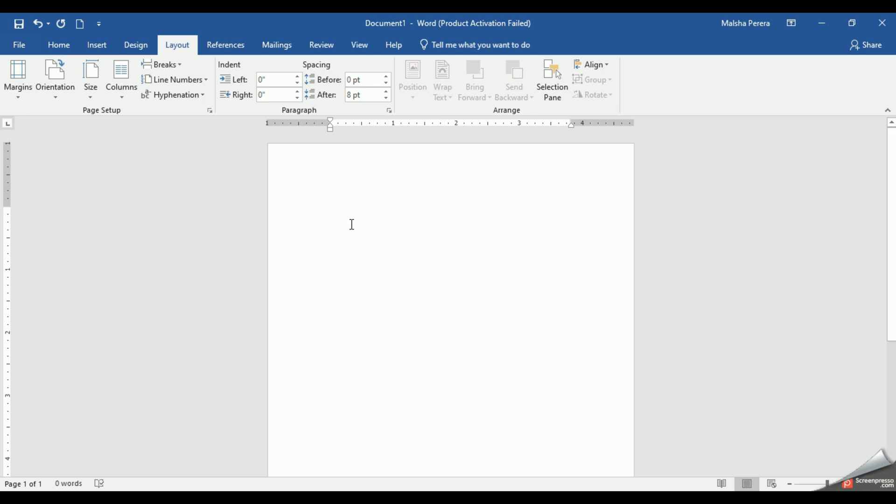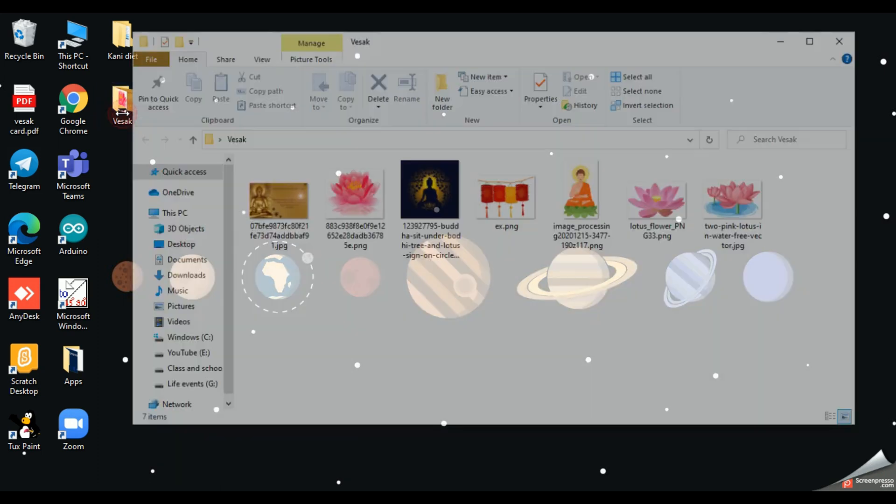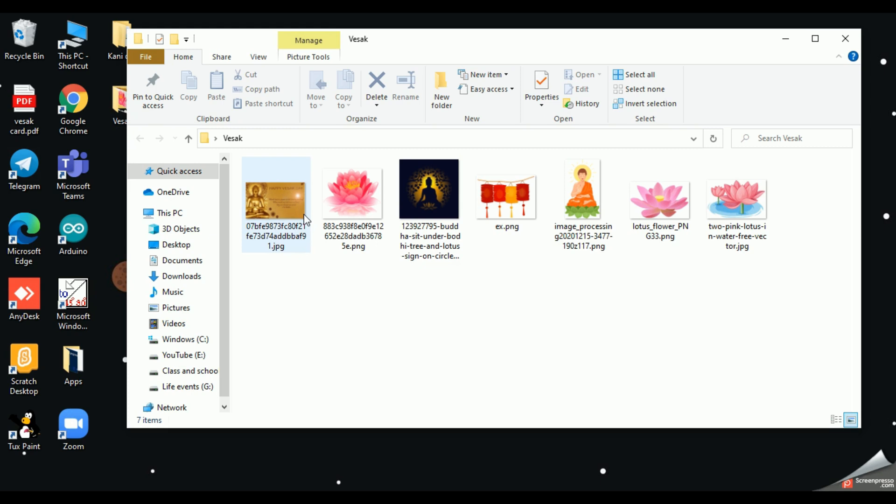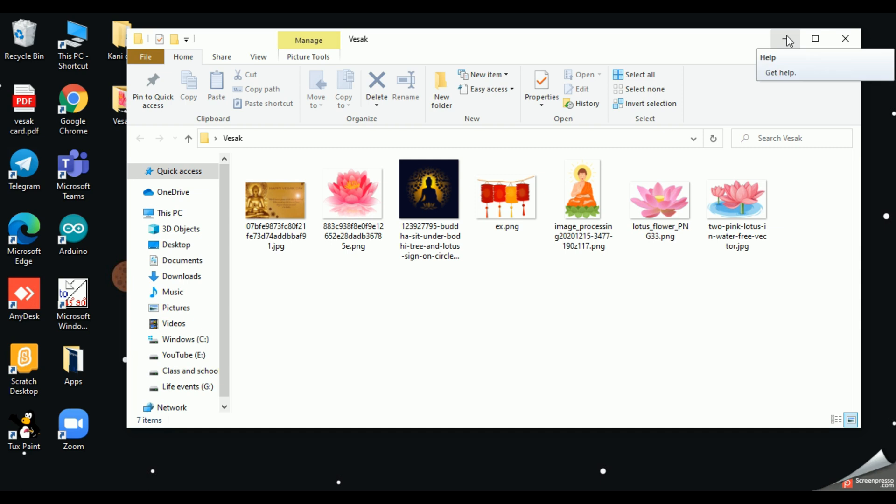By now I have downloaded some pictures from Google. I'll show you. In my desktop I have created a new folder called Vesak card. Inside this I took some pictures. To my Vesak card folder I saved some pictures like some lotus flowers and some pictures of lanterns. You can select any picture you like from Google and download it into one place so that we can easily insert them into our document. I'll minimize my folder.